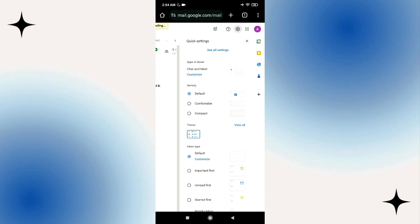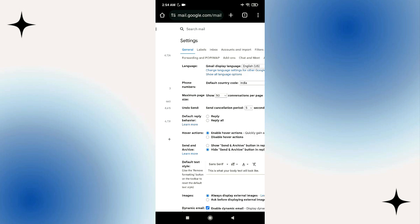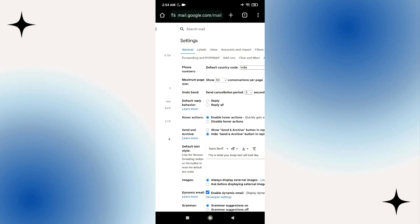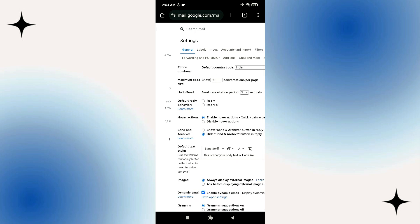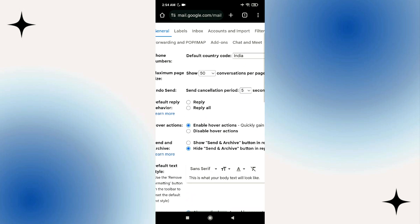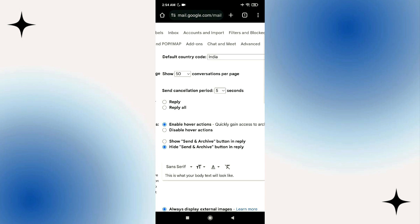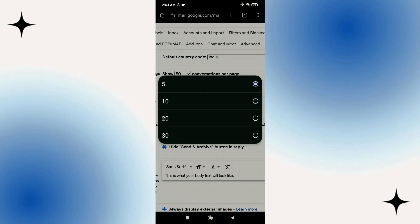After that, if you scroll down you will find an option undo send here, and send cancellation period. There is five seconds. If you increase it to 30 seconds, the undo button will be available for 30 seconds.